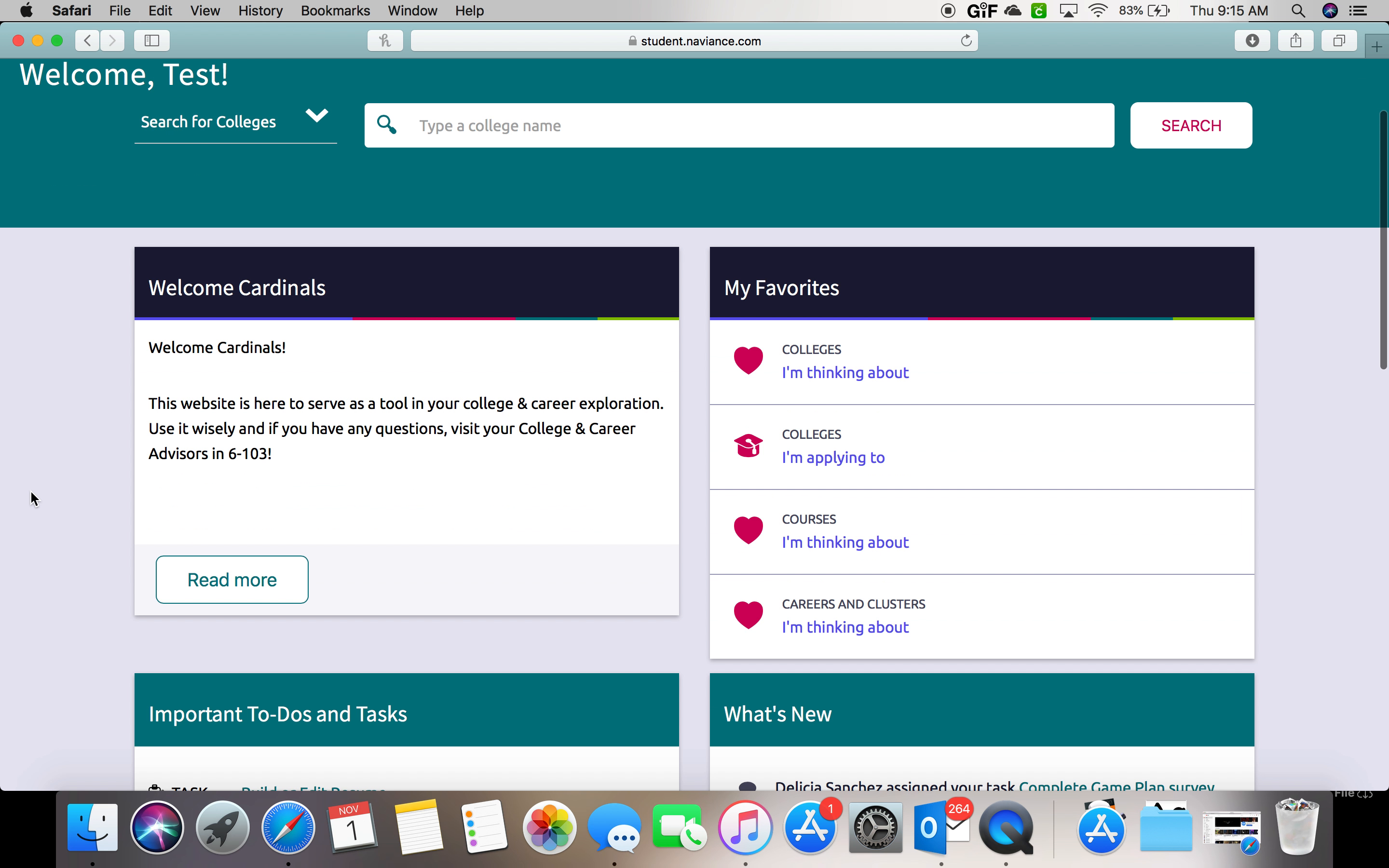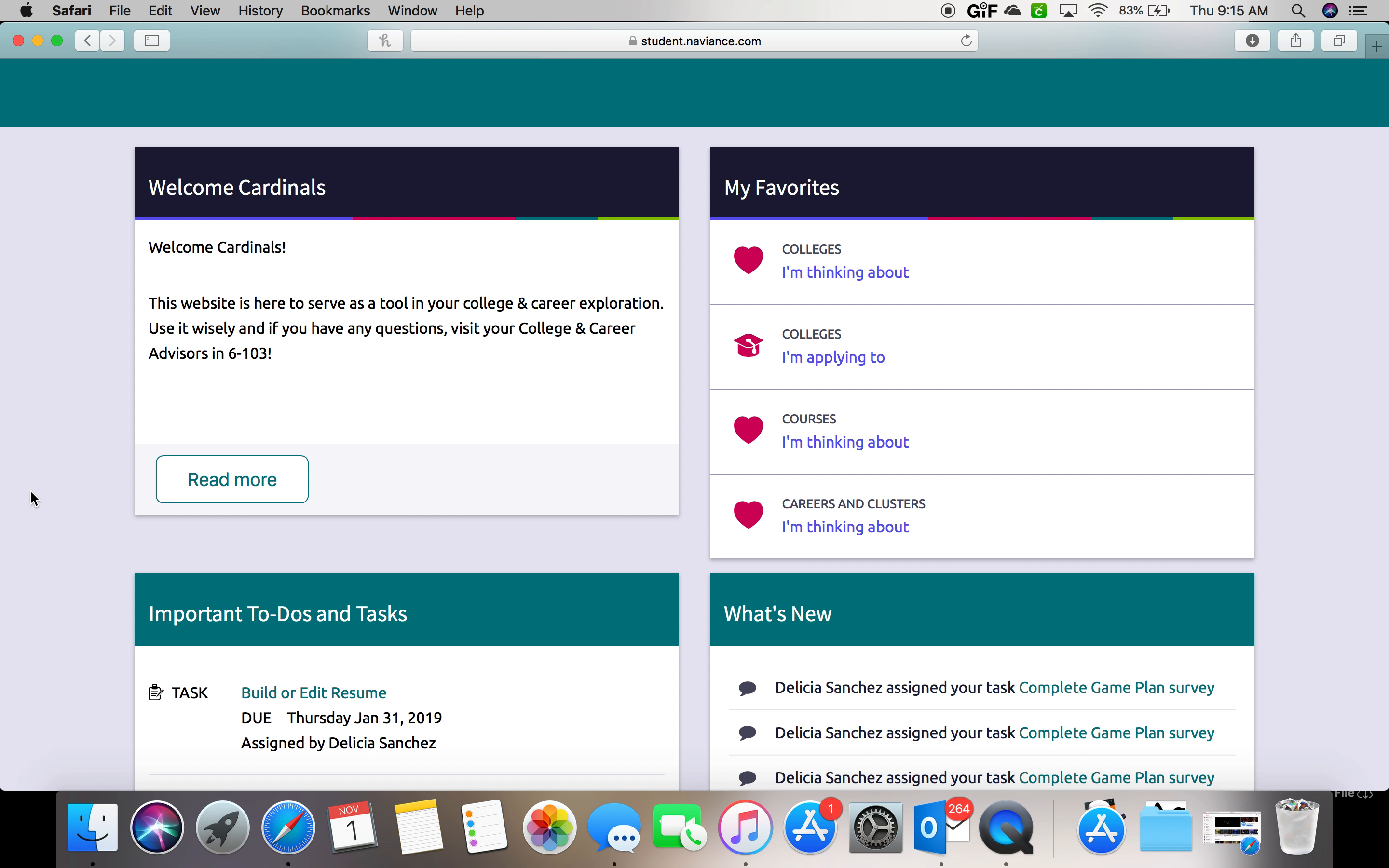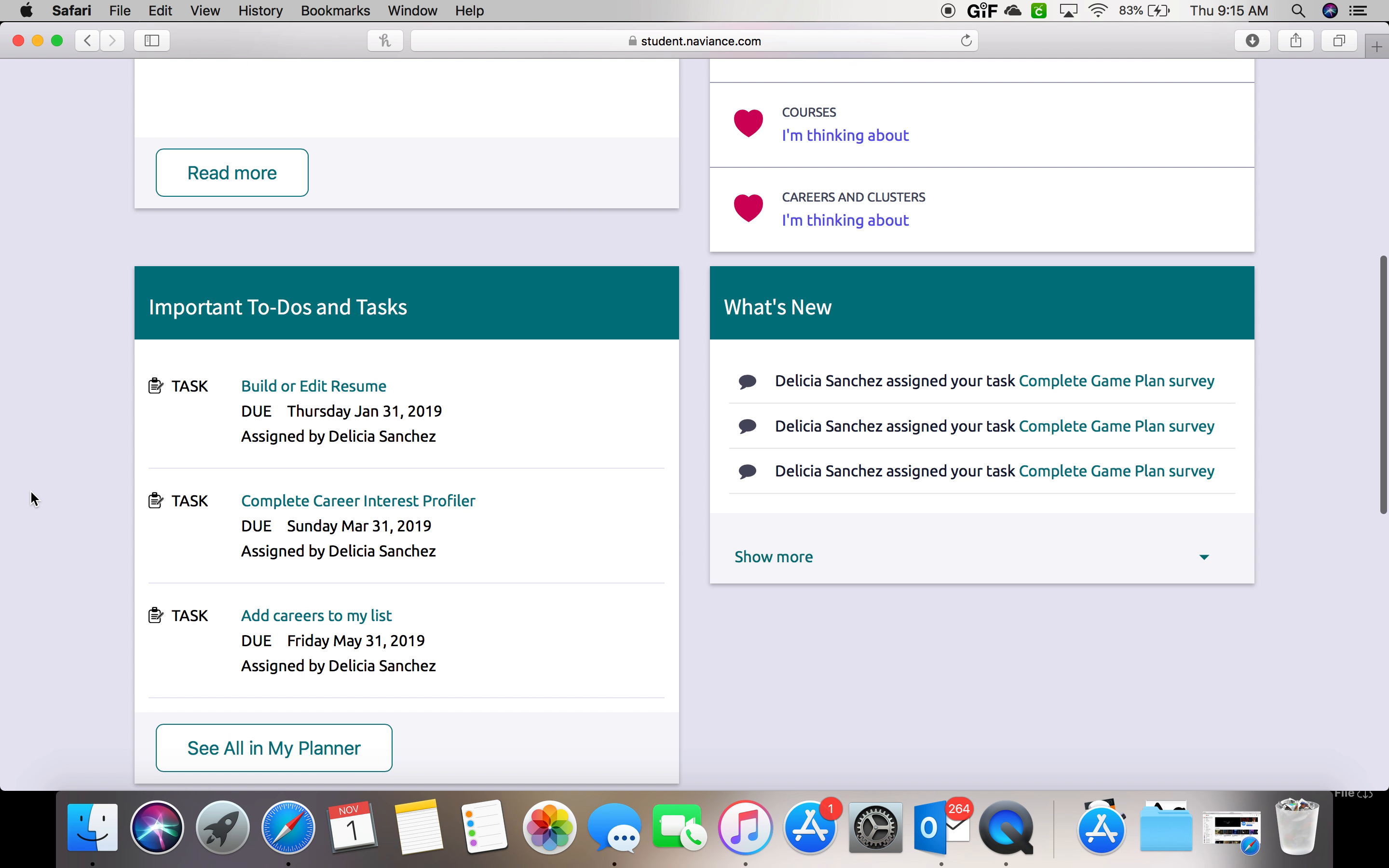Today we are going to be doing the build or edit resume task. When you log in, you can scroll down to where it says important to-do tasks and click the build or edit resume.